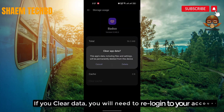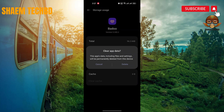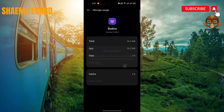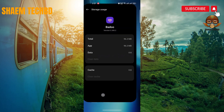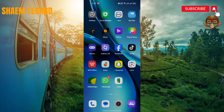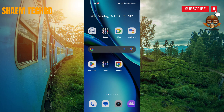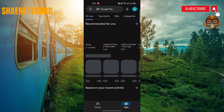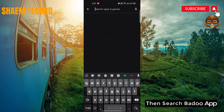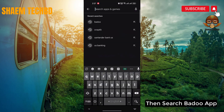Then click Clear Data. If you cleared data, you will need to re-log into your account. Then click Delete. Then open Google Play Store.